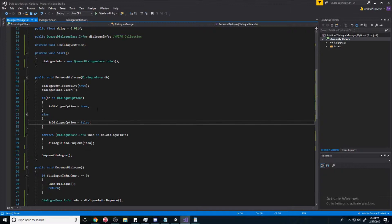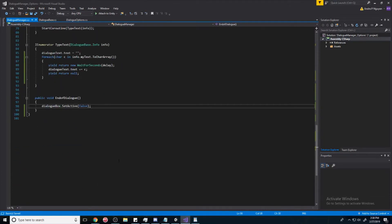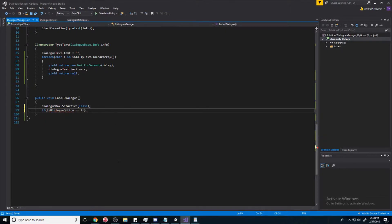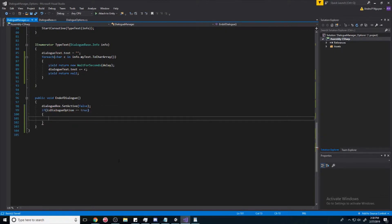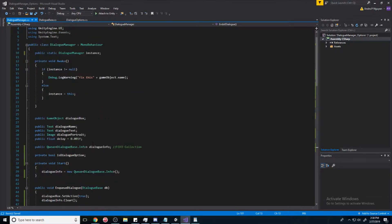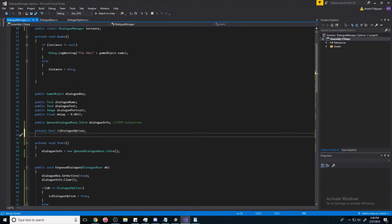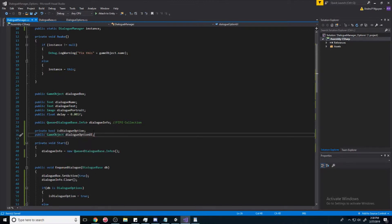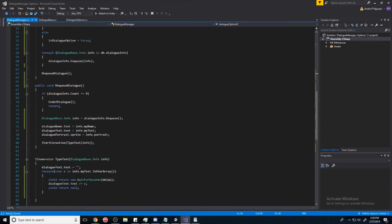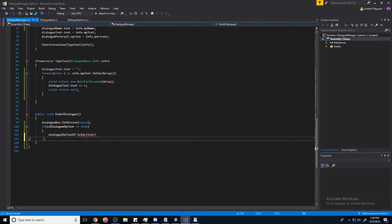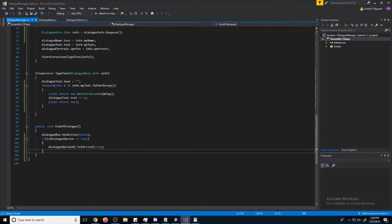Okay, so now, all we need to do is go to the end of the dialogue. And we'll say if isDialogOptions equal to true. Then we'll show the UI for it. And so we need to set a reference to that. So I'll make a public game object and call it dialogue option UI. Set active true. And that should be all we need.